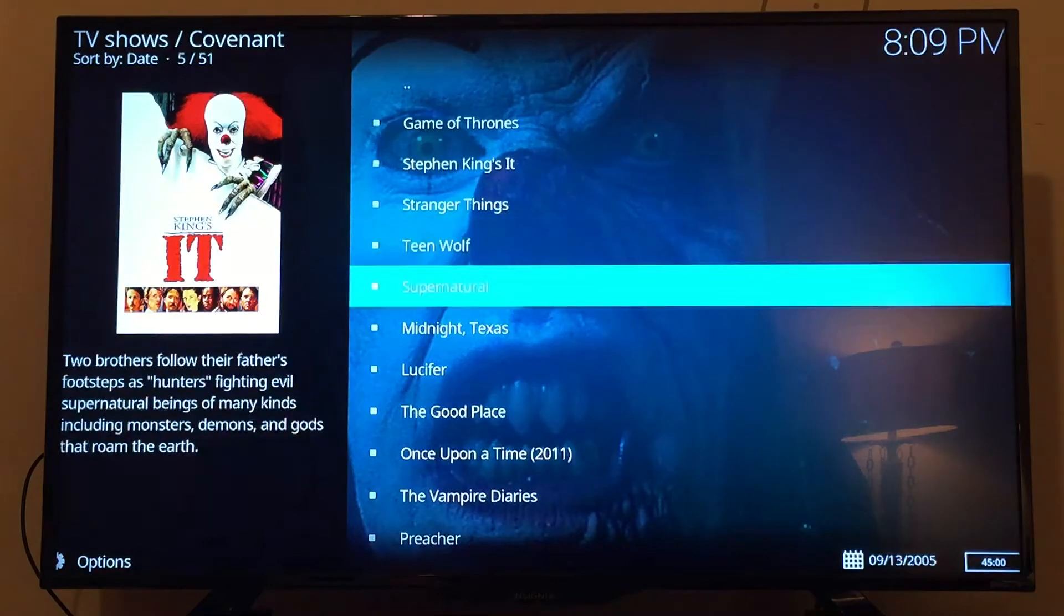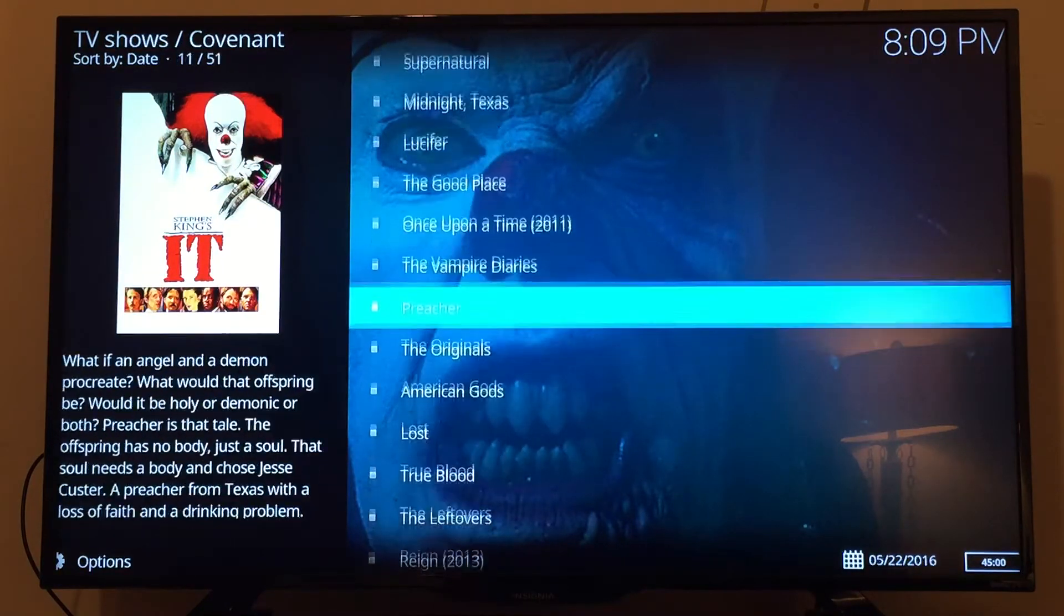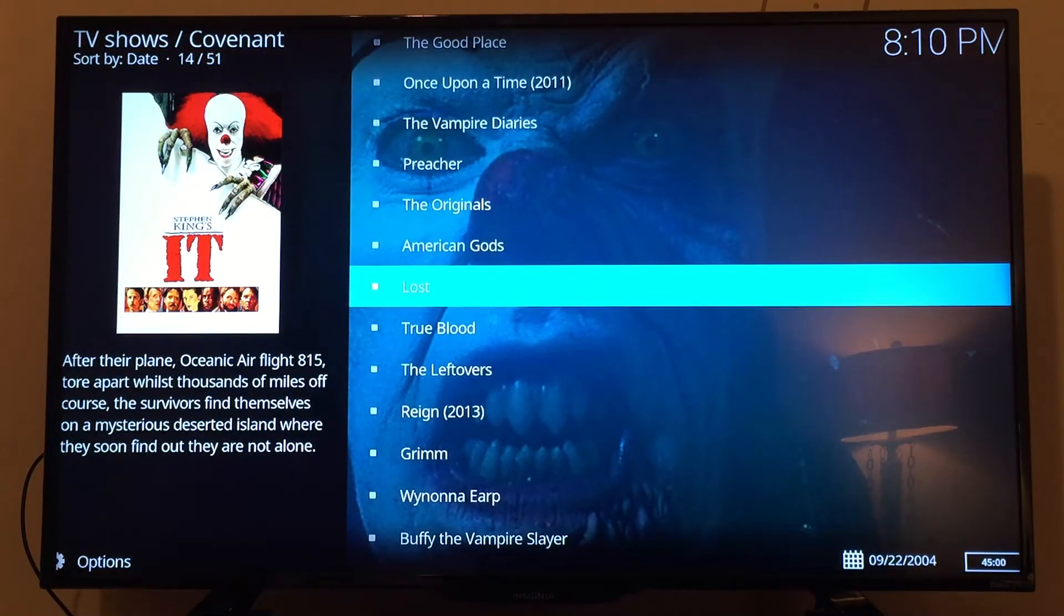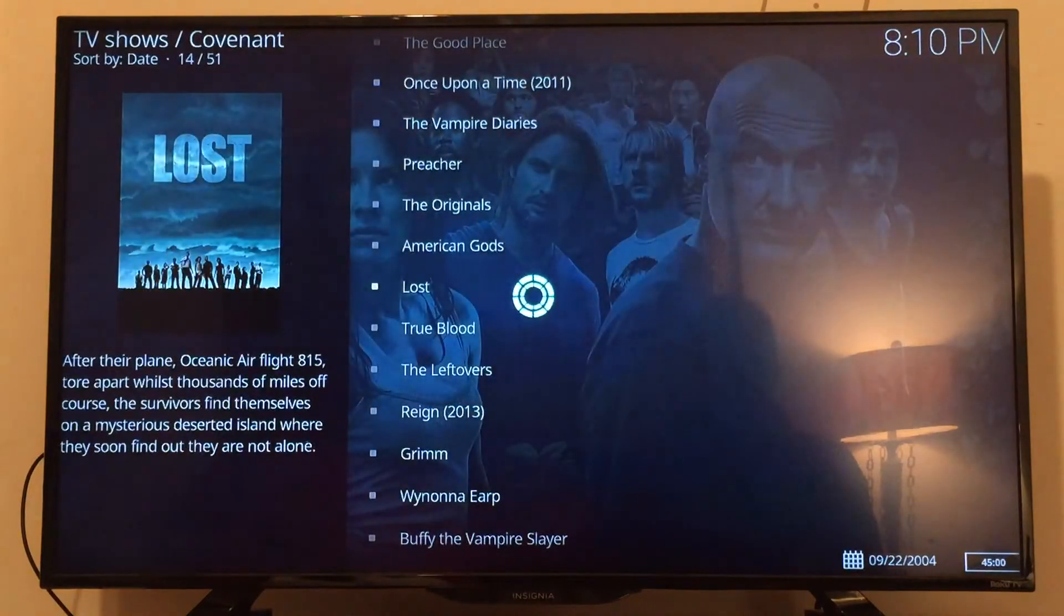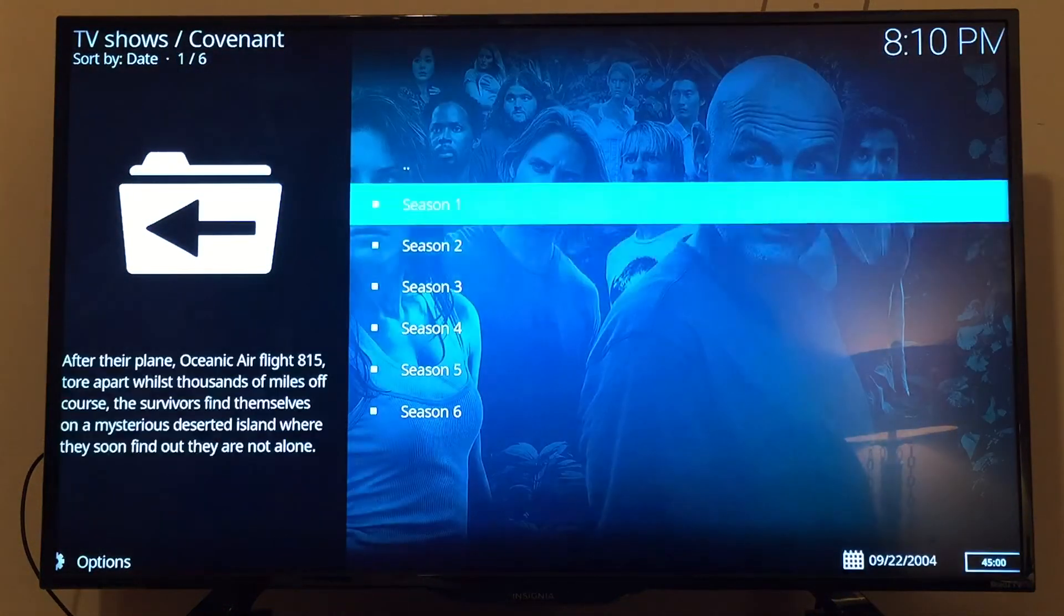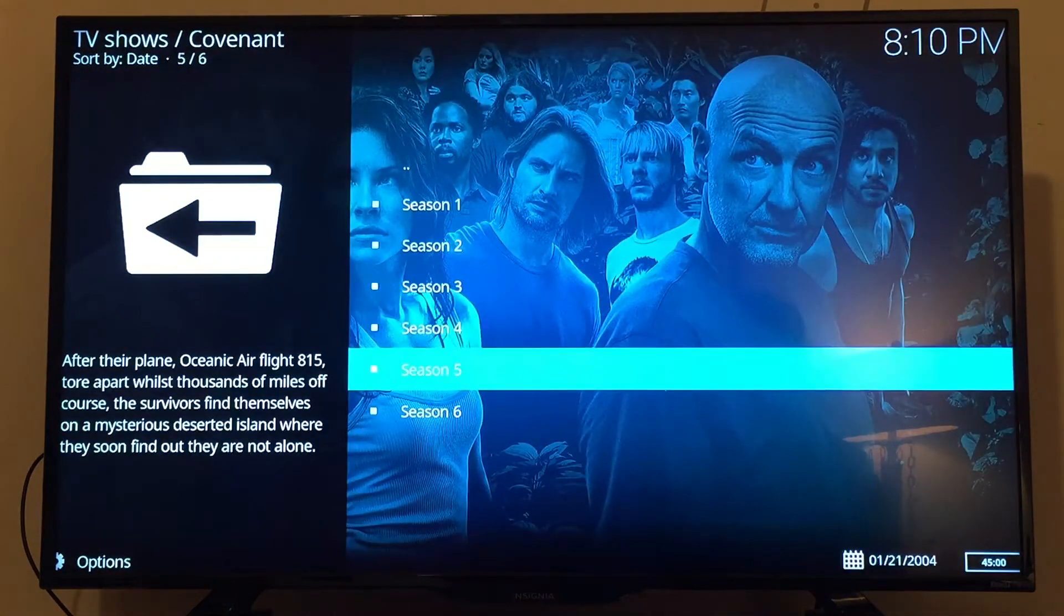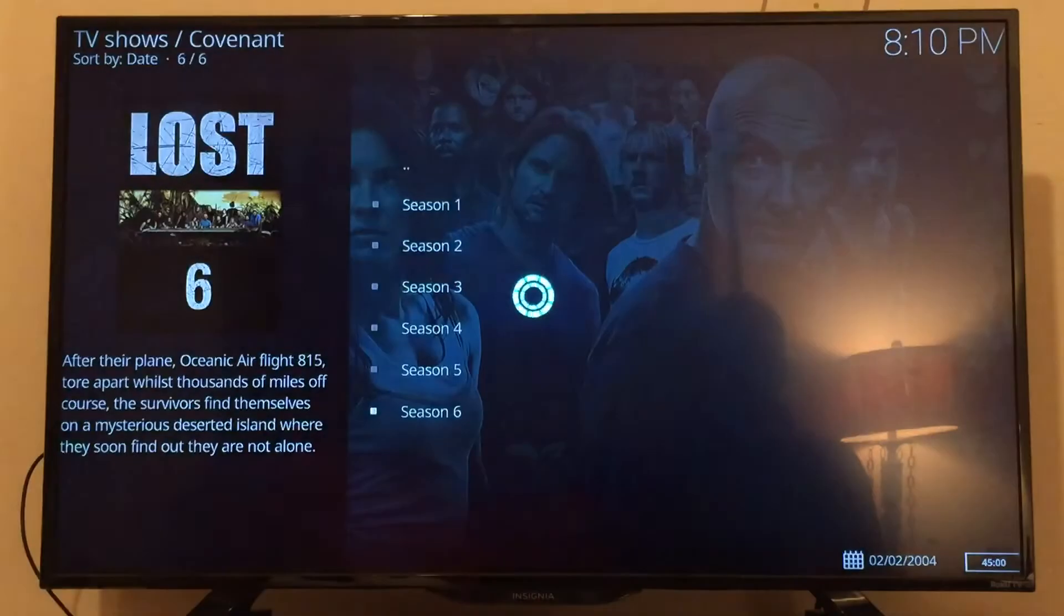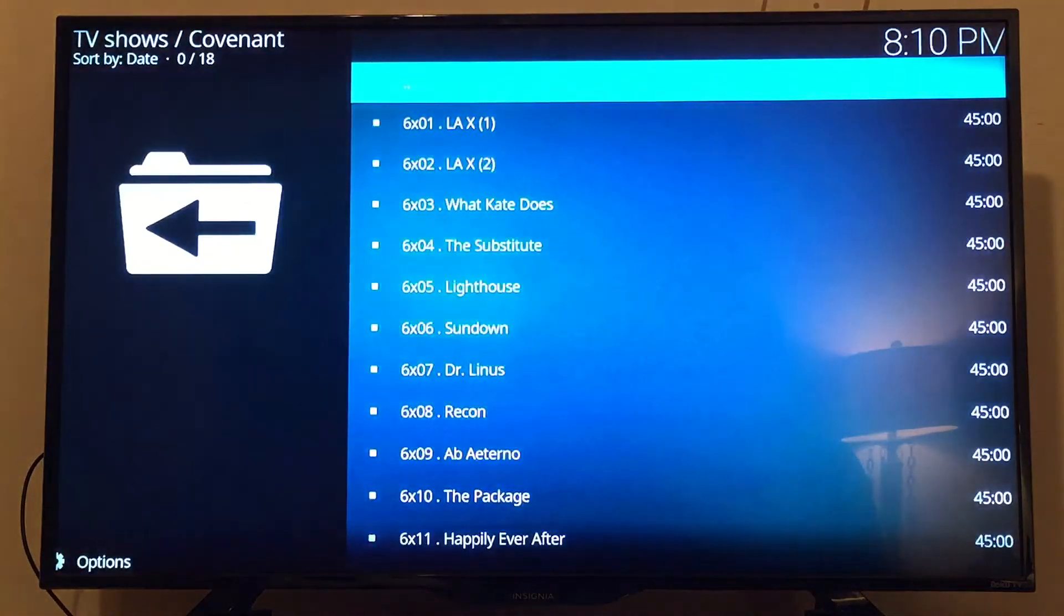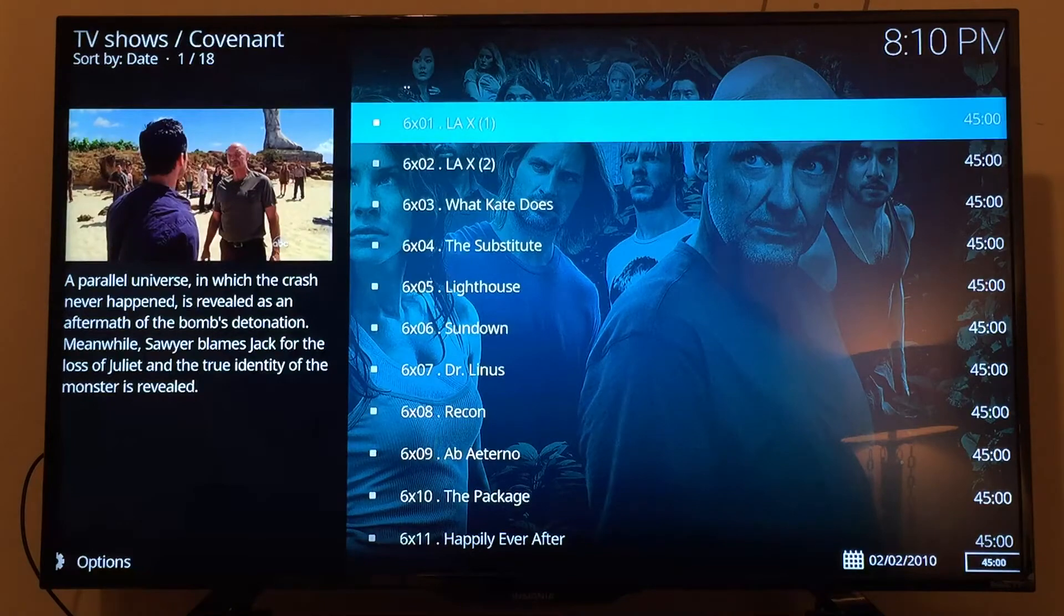We'll pick a particular show. Maybe we'll go to Lost. That was very popular. You can pick out what season you want to watch from Lost. We'll do the last season, just as an example, and pick out a particular episode. We'll just do episode one.